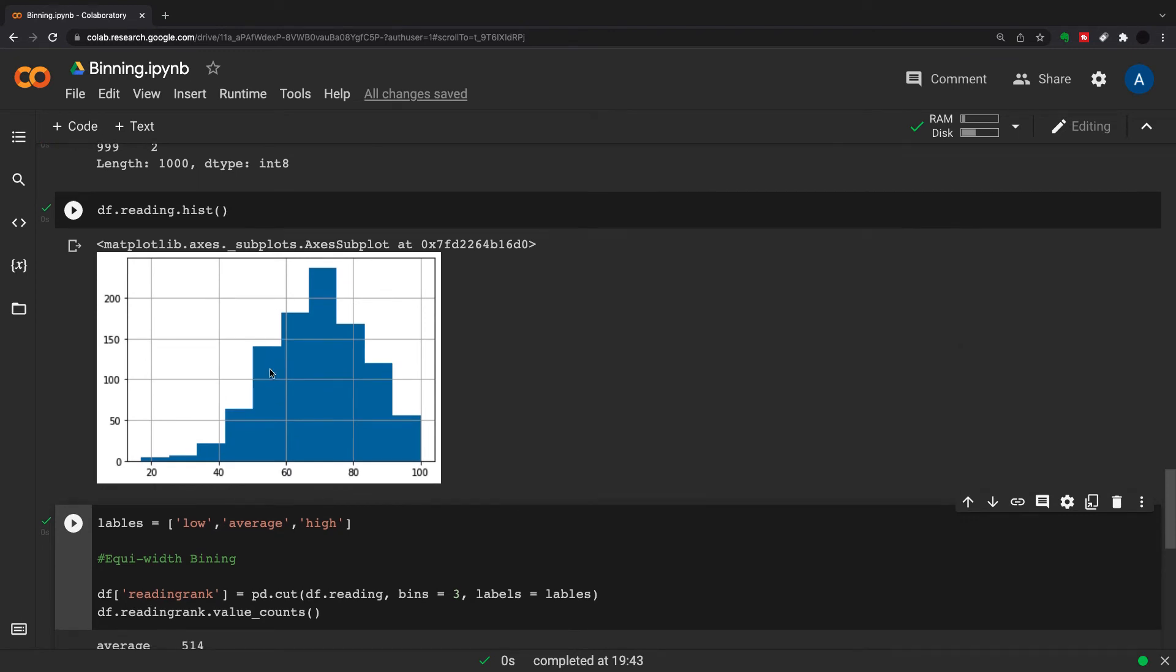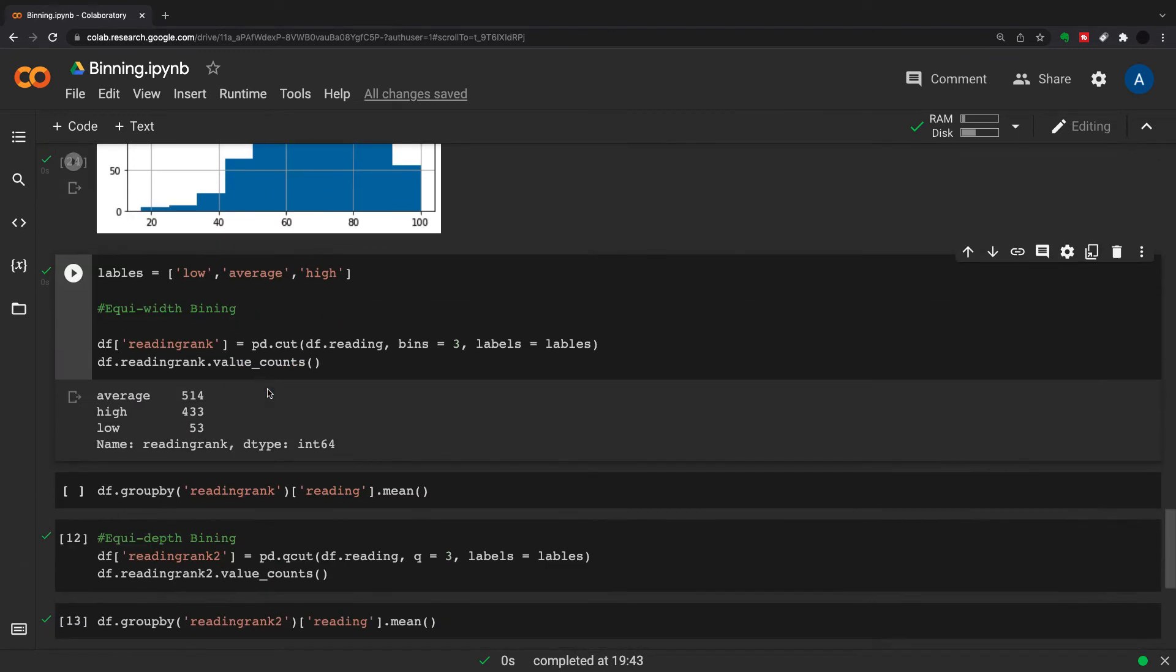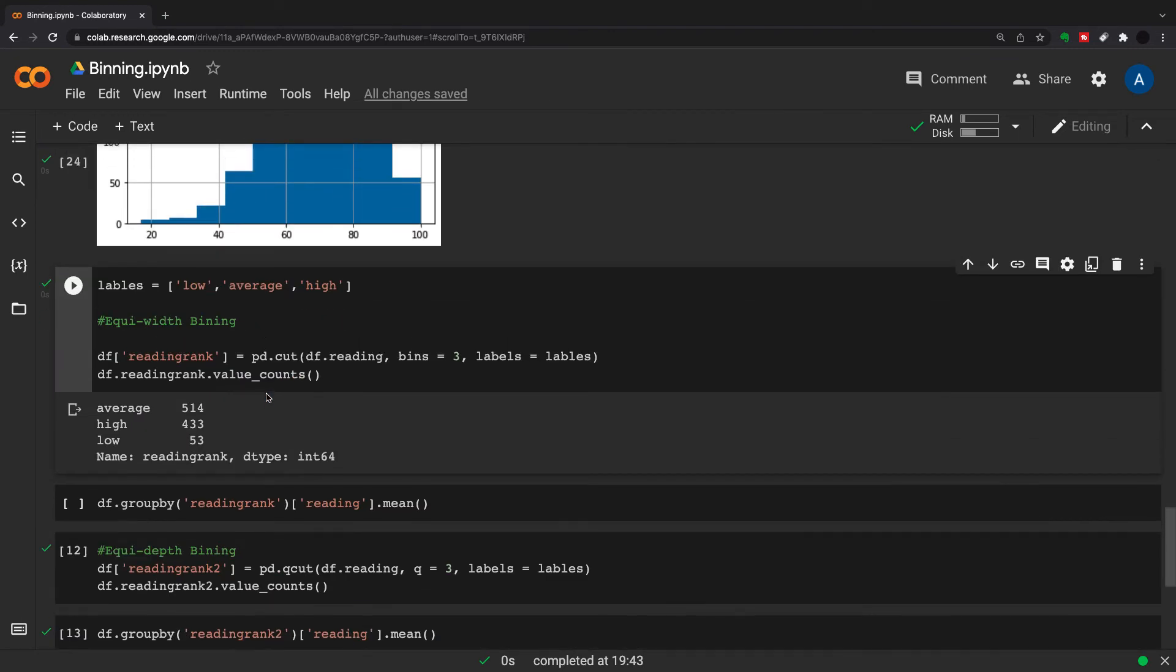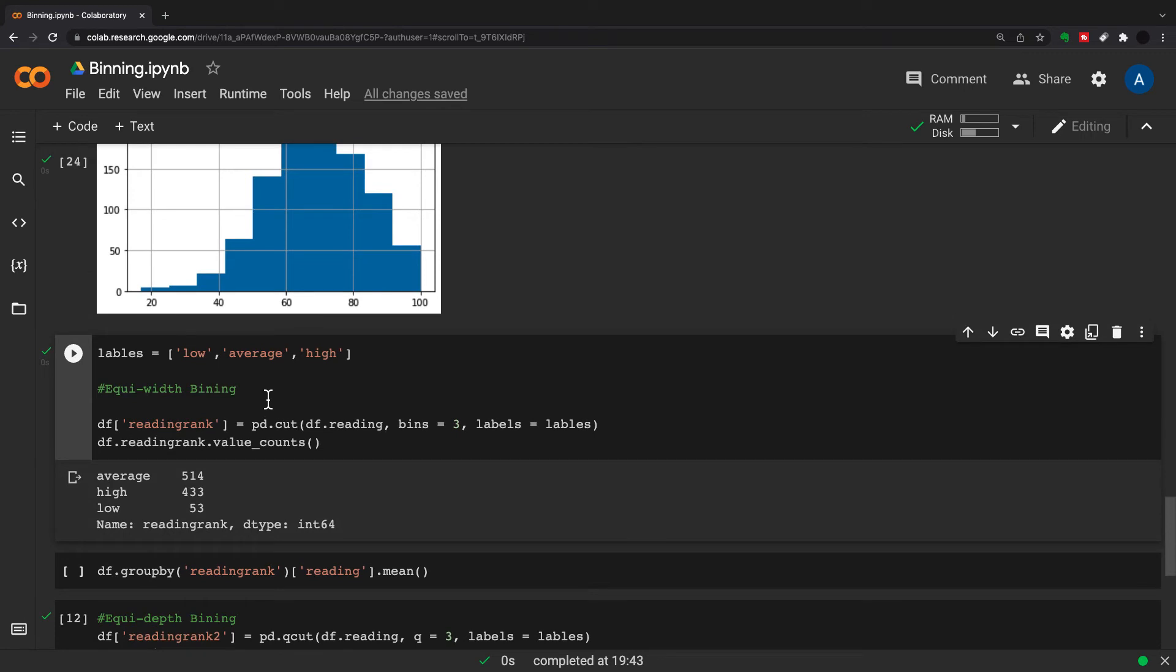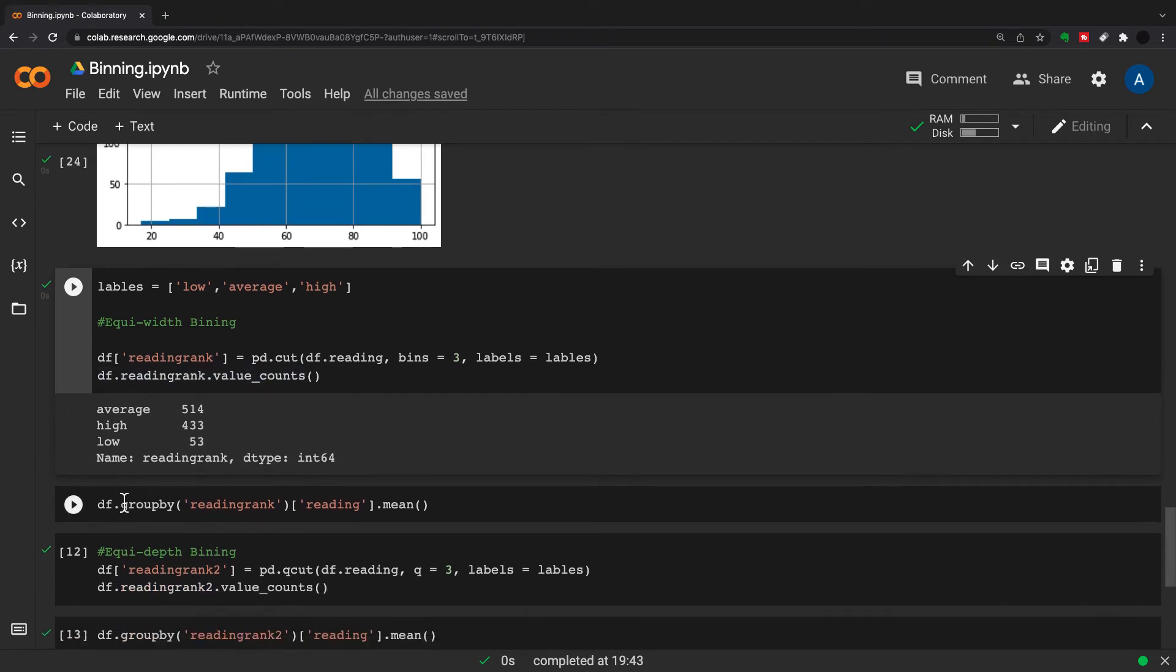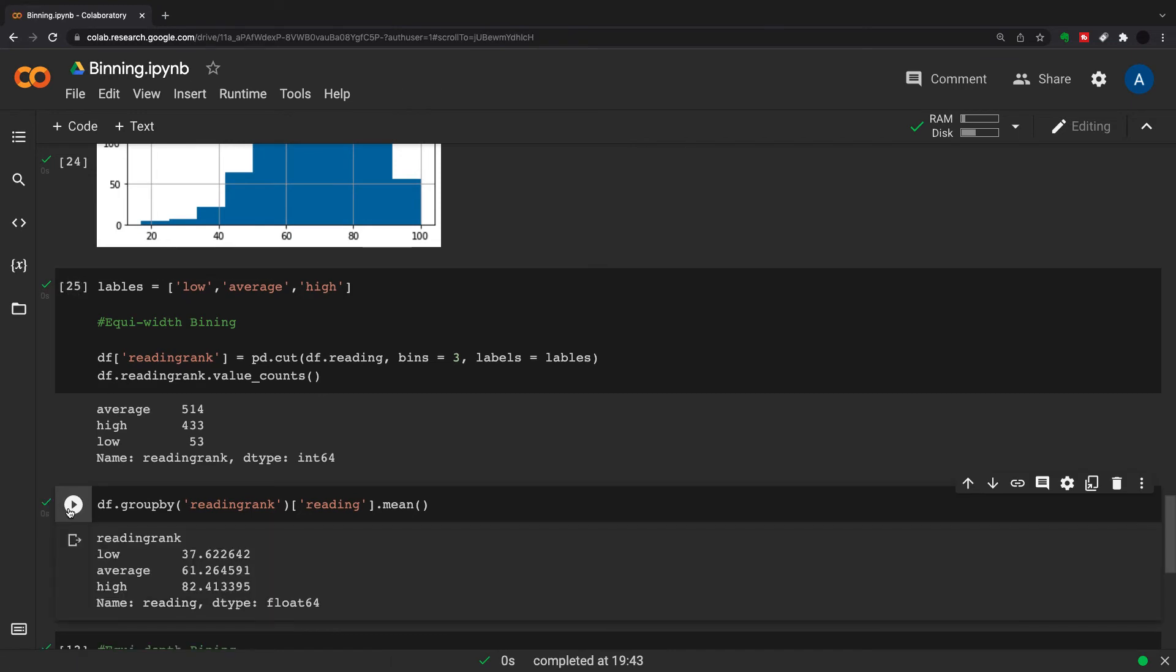If this seems like too uneven of a distribution, what we can do is something called a quantile cut. But first let's just give a look at the mean of each of these buckets so we can compare it to the quantile cut later. The reading rank which is what we've created here is a low of 37.62.